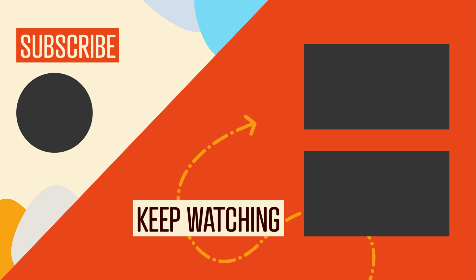Be sure to hit the like button and subscribe to this channel to get notified of upcoming videos. And we'll see you in the next video. Bye for now!